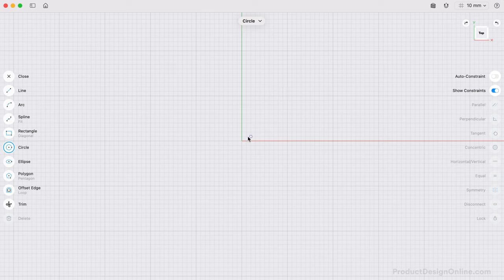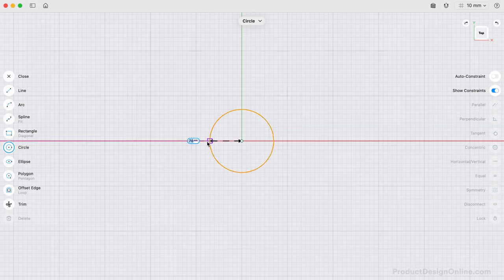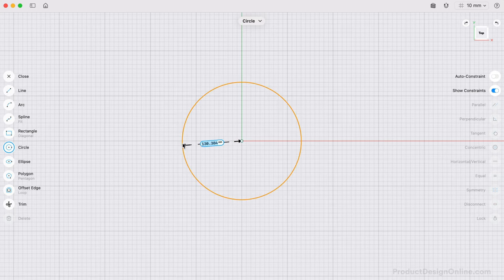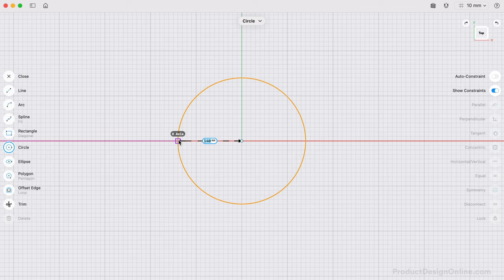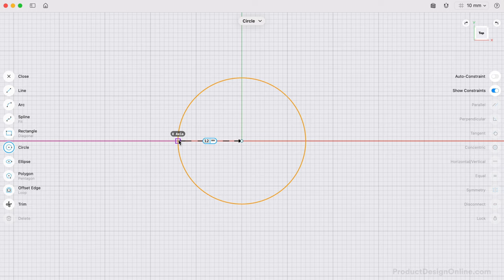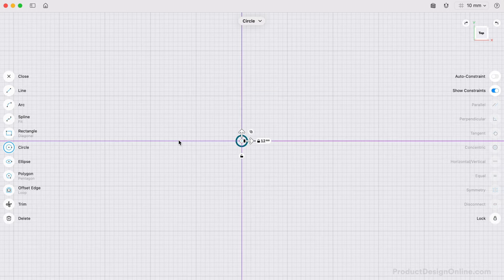Start the circle by selecting the center origin point. A dimension input will appear as you drag your mouse cursor away from the origin. This first circle represents the hole for the user's thumb. You can define a measurement specific to you. I'll use 12mm for the radius of this circle, followed by the return key to commit the value.